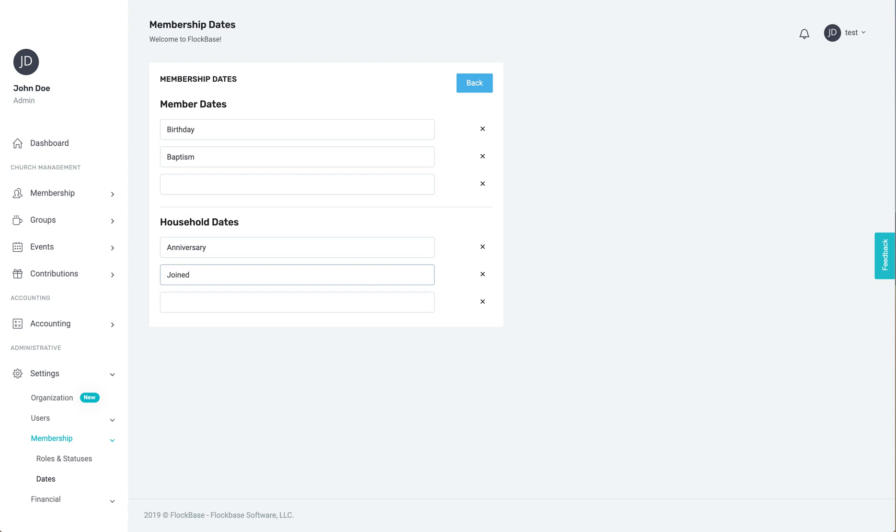For more information on lists and member reports based on information connected to these settings, head over to the video catalog and check out the upcoming video on member reports.